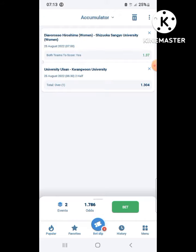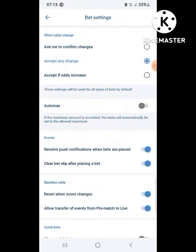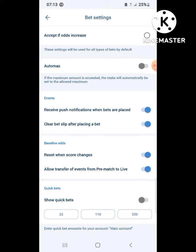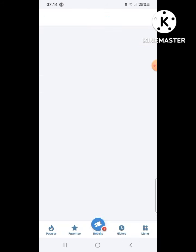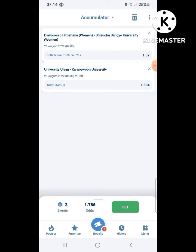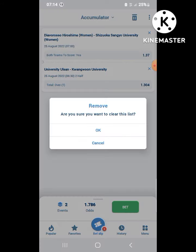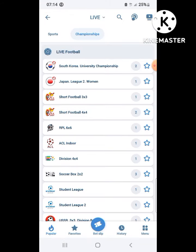You can set your bet preferences — whether you want quick bets, or whether you want to be notified if the odds go up so your bet is successful, or if they go down before placing it. It's easy.